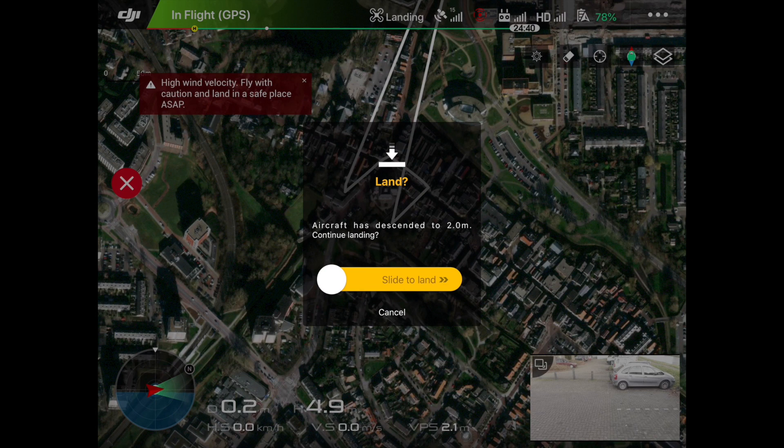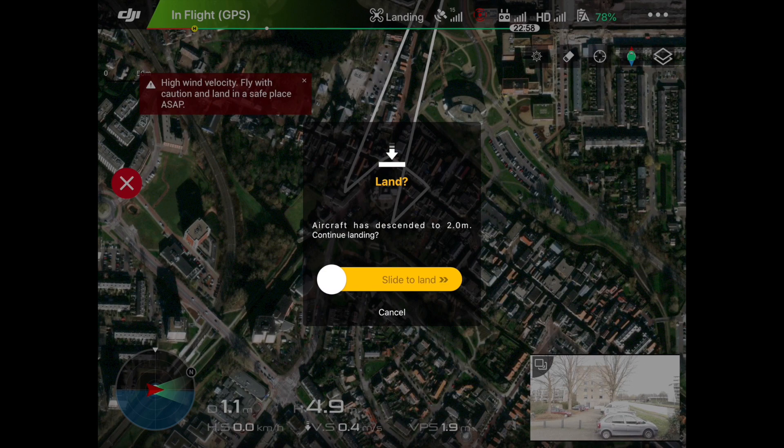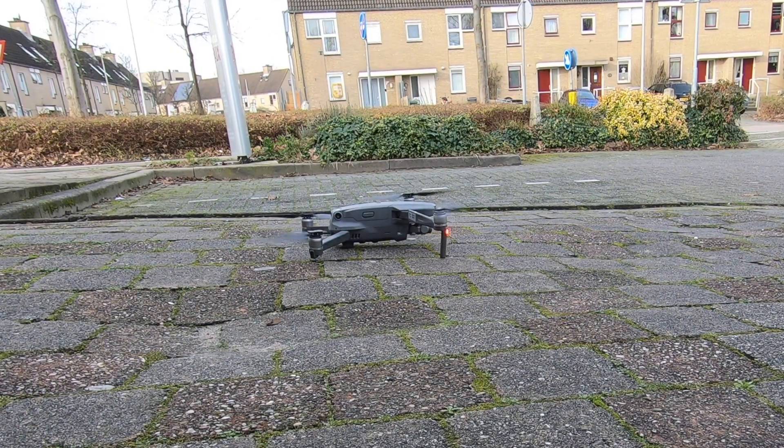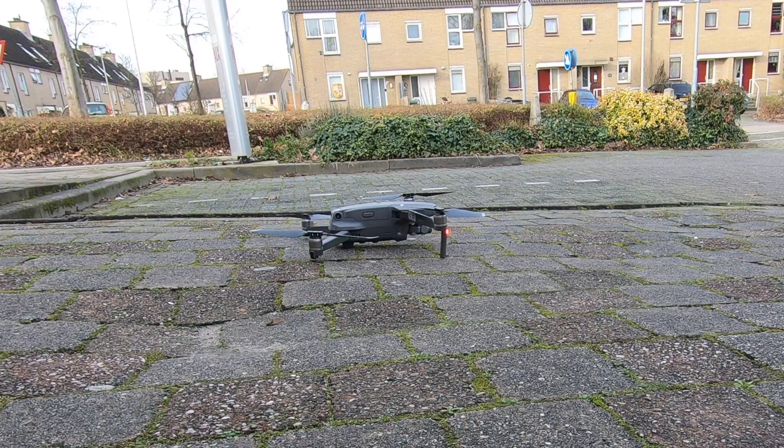The drone has returned and is now requesting to land. I use the controls rather than the on-screen slide and bring it in for landing — and we have touchdown. That was the flight part of this video. Back inside: I hope you liked the video and that it added some value. If you go out and try this yourself, maybe put a link to your video in the comments below and I'll come have a look. If you have any questions or tutorial ideas, post them below and I'll see what I can do. Until next time, catch you later.